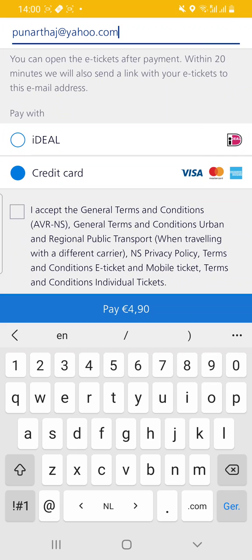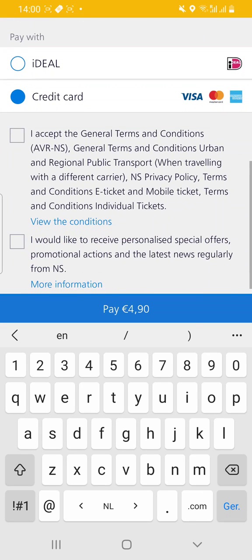Then you will see the payment options — you can pay via credit card, a Dutch bank account, or a Belgian bank account. I choose credit card, accept the general terms and conditions, and pay €4.90.